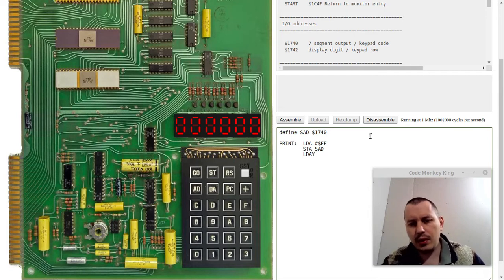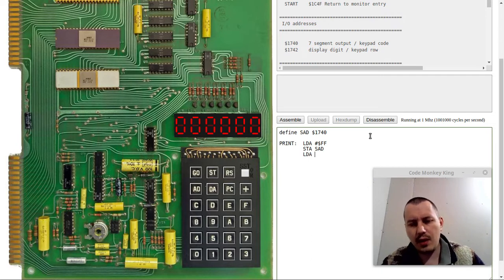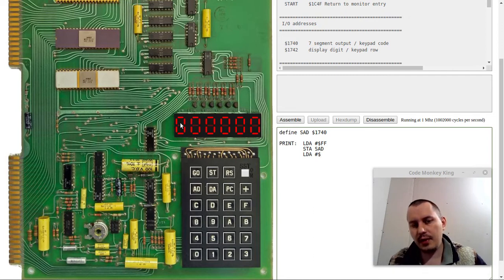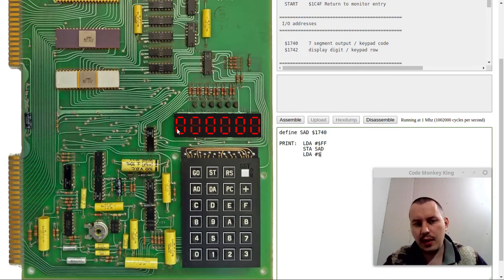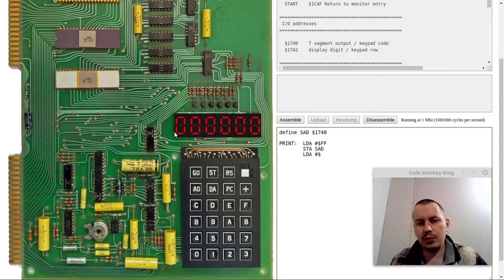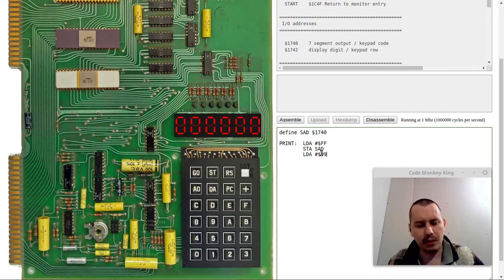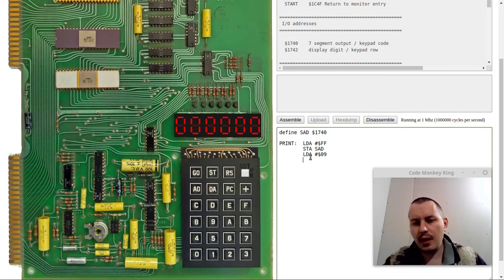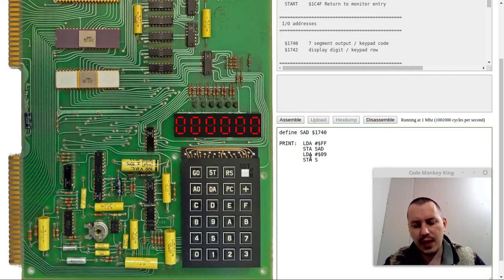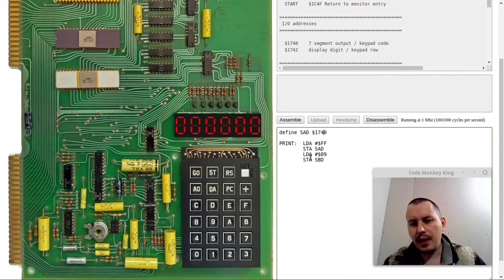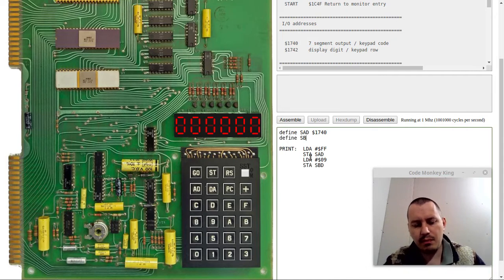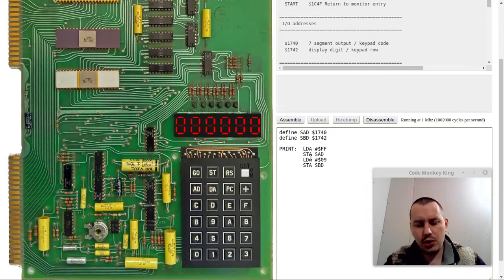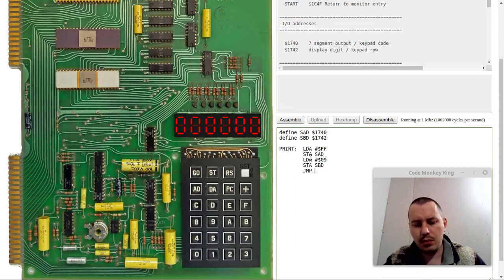The next thing is we want to say STA and we're storing this value at address 1740, which is the SAD register in 6530. We can actually define it. We can define SAD and this is going to be 1740. In this case, we can simply say STA to SAD. Then, for instance, we can say LDA and now we need to pick up the value, the proper value to display on this exact segment.